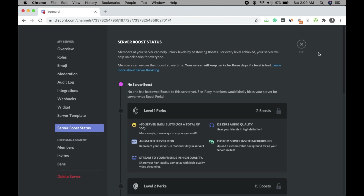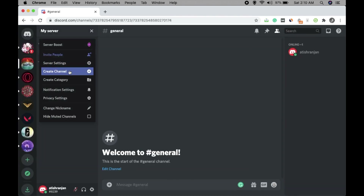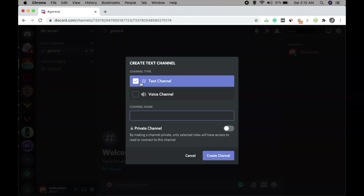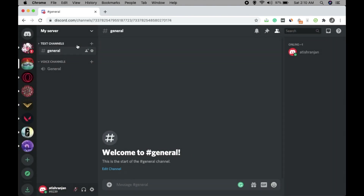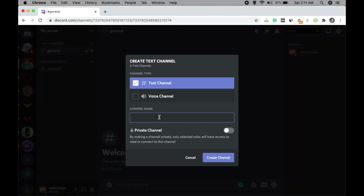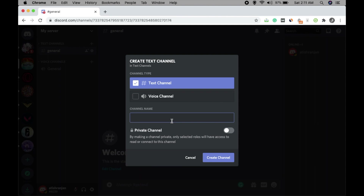Click on Close — server settings are done. Now comes the Create Channel option. Click on it, select Text Channel and click Create Channel. Name the first channel something like 'Fun Chat' and add it as a text channel. Then create another text channel called 'Gaming.'